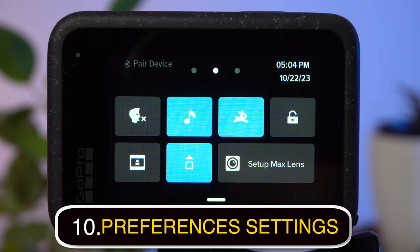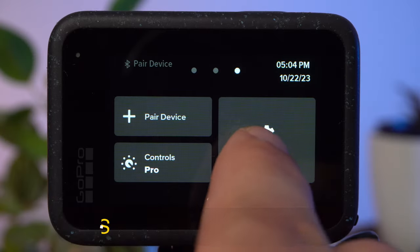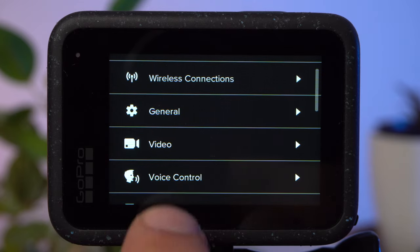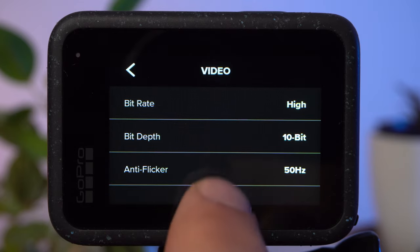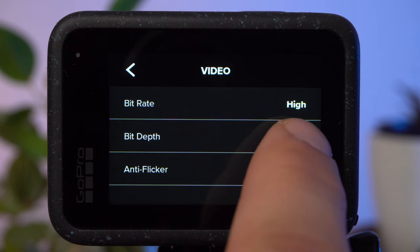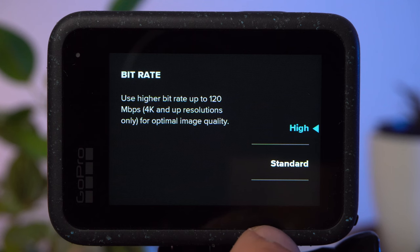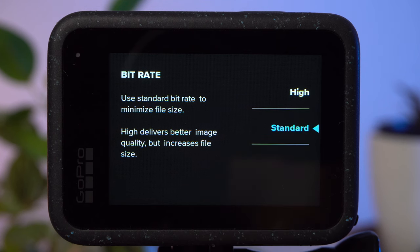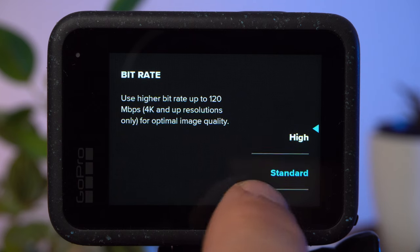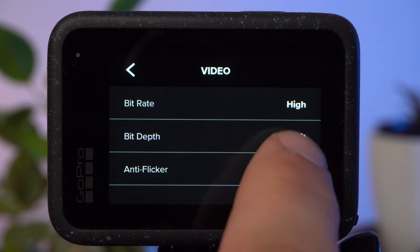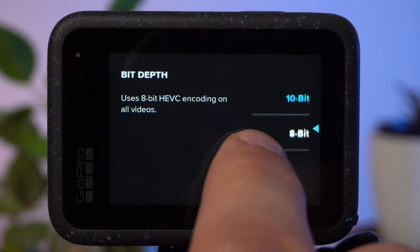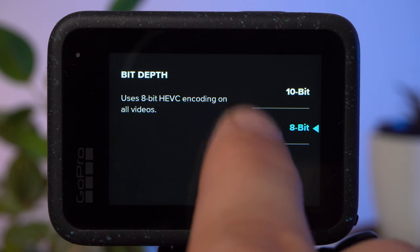You should also check a few settings in the preferences menu — swipe left, tap preferences, then video. For the best possible results, always set the bitrate to high. This ensures more image data is transferred and stored, though it does lead to significantly larger files. If you're on a longer vacation and want to save storage space, you can do without it. A bit depth of 10-bit is only needed if you want to edit the colors of your shot, in which case you should also use a color profile of flat or lock.